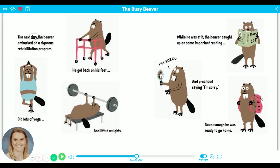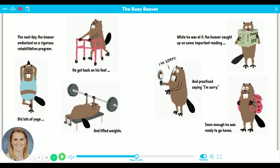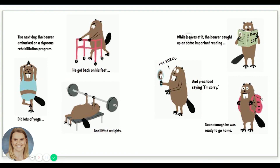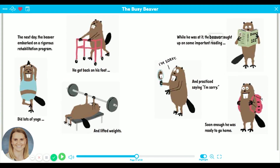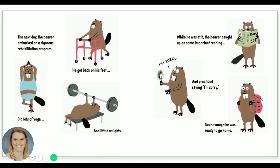The next day, the beaver embarked on a rigorous rehabilitation program. He got back on his feet, did lots of yoga, and lifted weights. While he was at it, the beaver caught up on some important reading and practiced saying, "I'm sorry." Soon enough, he was ready to go home.